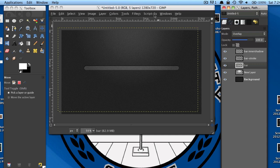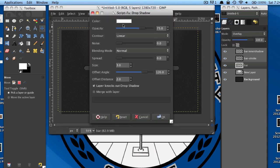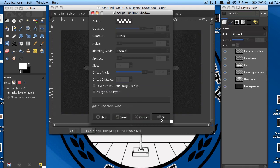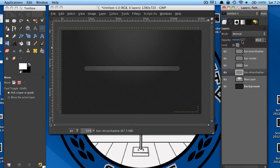Now drop back down to your bar layer and go to Script-fu, Layer Effects, Drop Shadow. Change the color to white. I'm going to change the size to 2 and offset distance to about 1. Then check 'Layer Knocks Out Drop Shadow.' You might need to play around with some of these settings, mostly the size and offset distance. Then in the layers window, I'm going to lower the opacity to around 30.